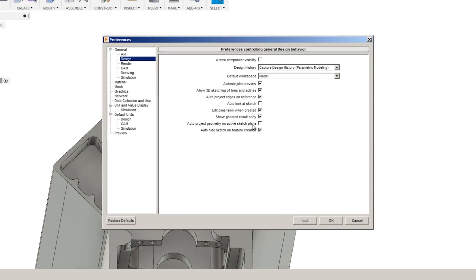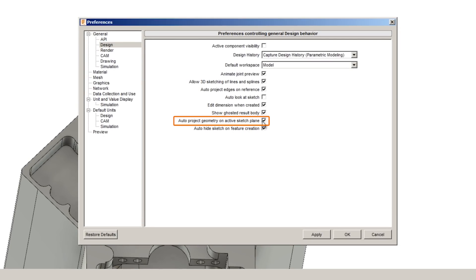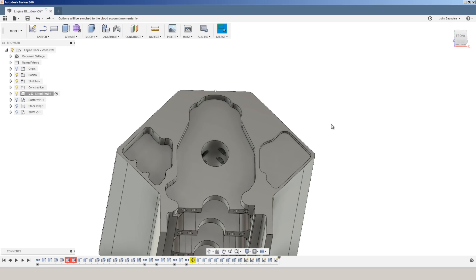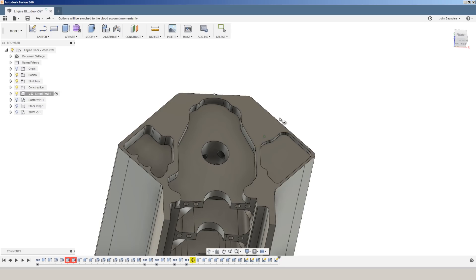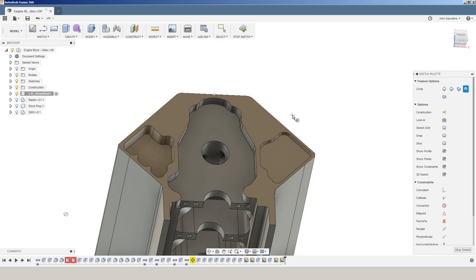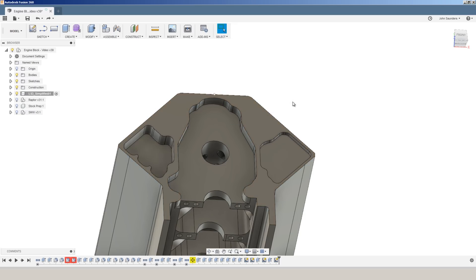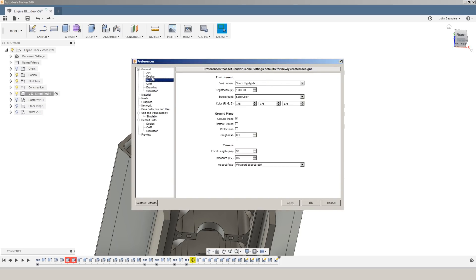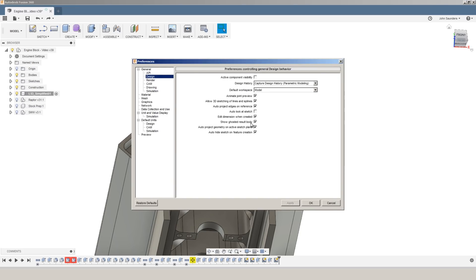Similarly, if we turn on auto project geometry on active sketch plane, what happens is if I hit C for circle and I click on this face, it has automatically projected behind the scenes everything on that face I selected. I strongly dislike that. Let's undo that. Turn that feature off.